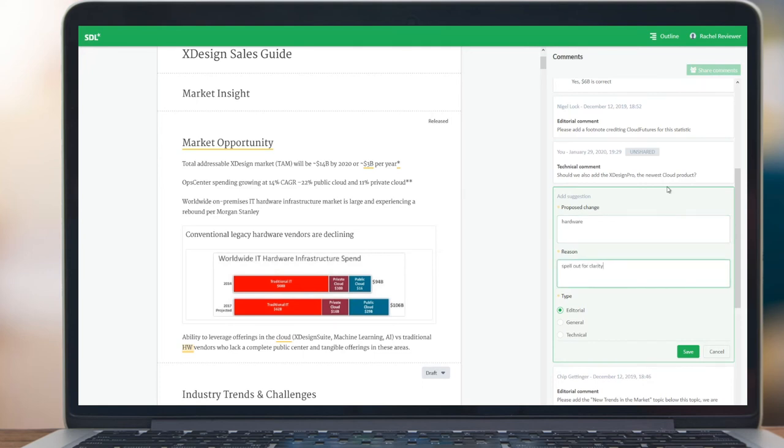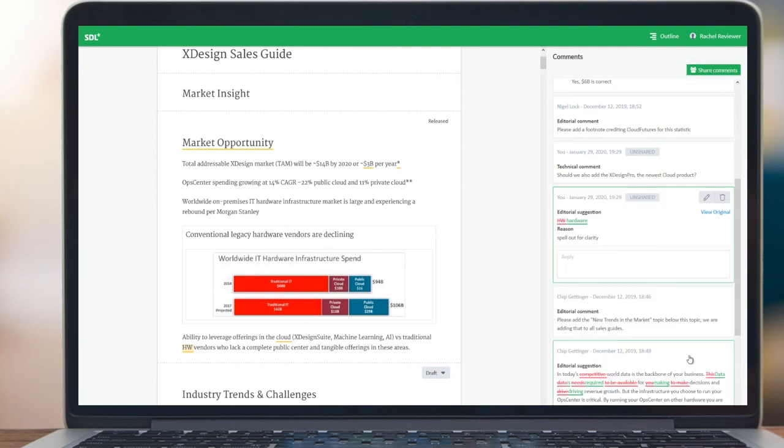Later, the author will review the comment and implement the change to the document text.